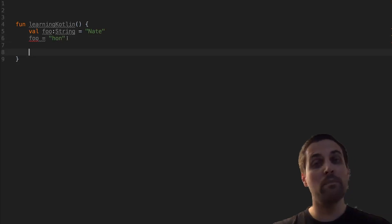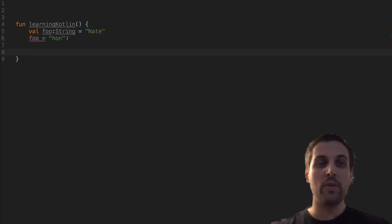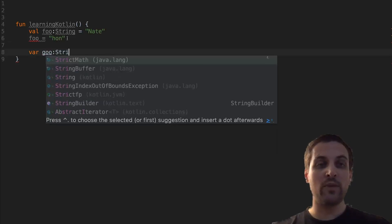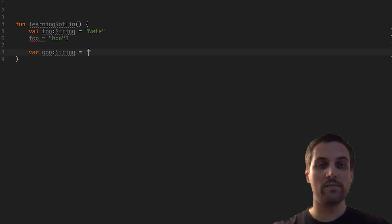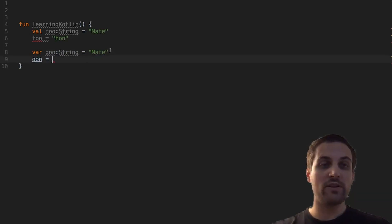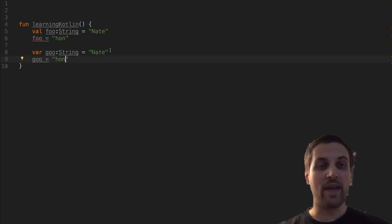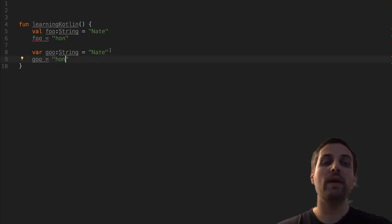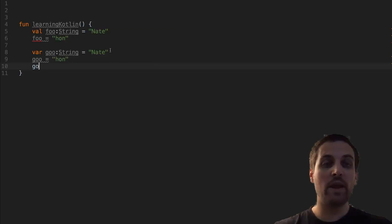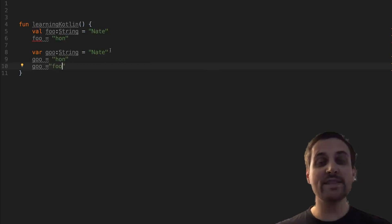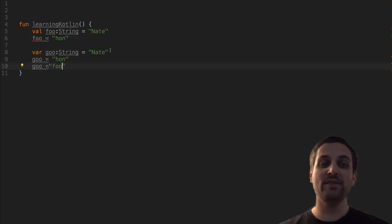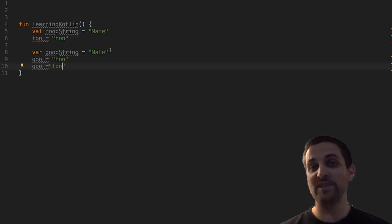If we want to create a mutable variable, we can say var goo. Again, we'll give it the same type. If we want to reassign that, we'll see that there's no problem — it will allow us to reassign this as many times as we want. So this is the key difference between val and var: val is assign once, var you can assign as many times as you want.